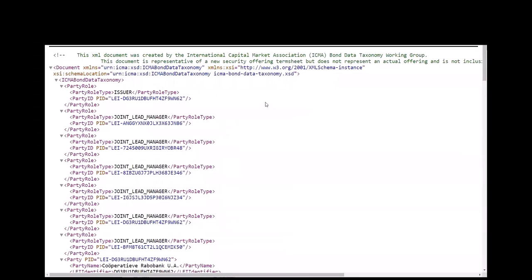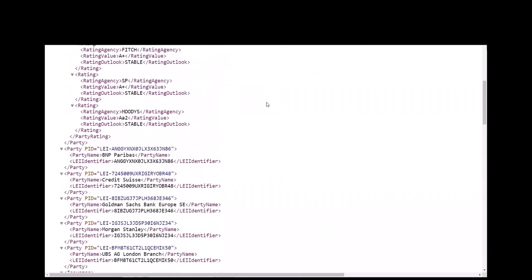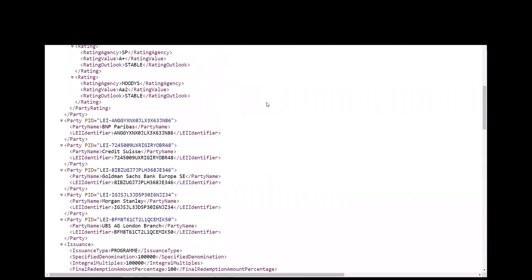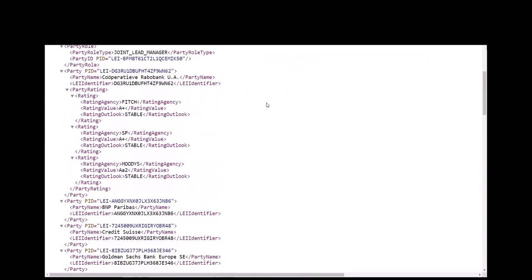There are two files in the BDT pack that show how the XSDs are used to create XML files. Example one is a bond offering with an issuer and six joint lead managers. Each party role is linked to the party using the party PID.